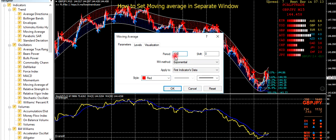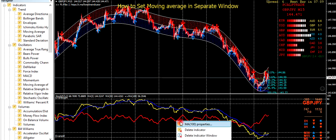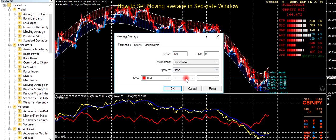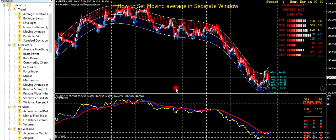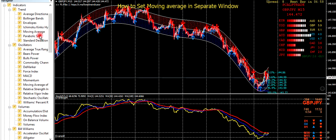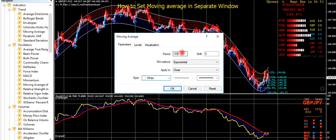Then click, and click, and click, and then click ok. After that, add 200 and set the white color to 200.